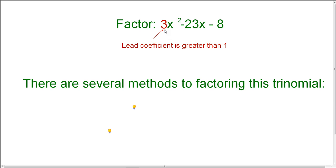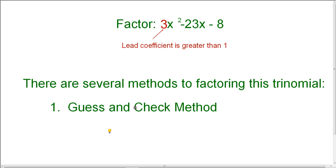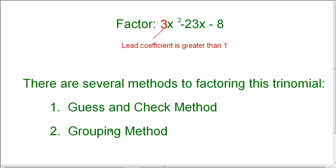A coefficient is strictly a number that's multiplied by a variable. Here we have 3 as our leading number — it's the coefficient of the x squared term. Whenever this number is greater than 1, it can be very time-consuming and more difficult to factor. I'm going to show you a method that is a pretty quick and easy way to factor these types of trinomials. There are several different methods: one is the guess and check method, which can be very time-consuming and frustrating. The other is the grouping method, and that's what I'm going to show you today.